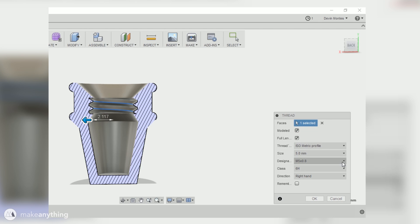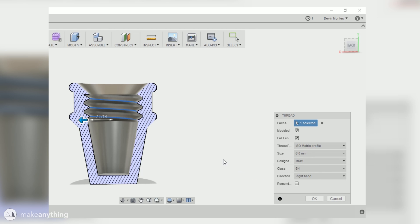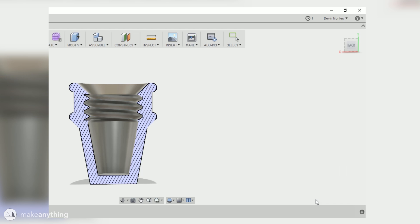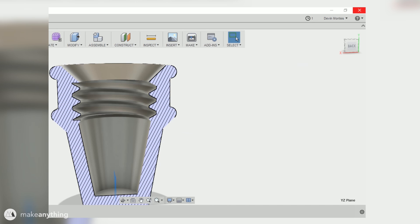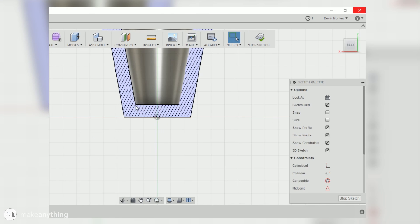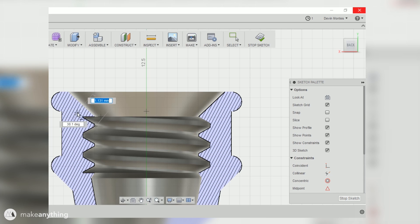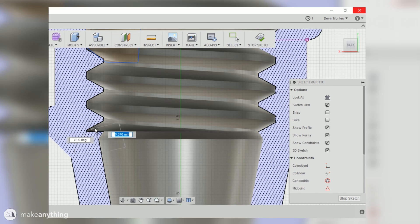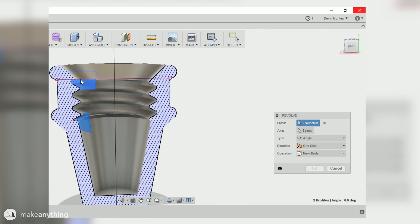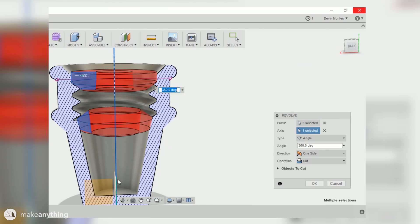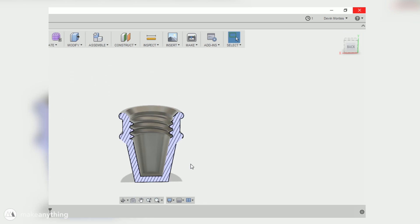Now I can select this straight cylinder part and use the thread tool to add in my threads. You want to check modeled here to make sure that the threads are actually physically part of the model and they'll print out. Then I'm going to change the size here to six millimeters which looks good. The threads aren't too tiny and there's enough wall thickness that this thing should still print out okay. I'm gonna do one more revolve cut on this plane and I'm gonna draw these little profiles to kind of smooth out the pointy transitions between the threads and the rest of the model, just to make it a little easier to stick the two parts together.